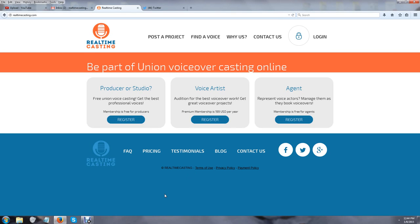Hi, Steven here from Real-Time Casting, showing you a quick demonstration of how to create a voice artist profile. If you look at the center of the home page, you're going to see the button that says 'Register'.